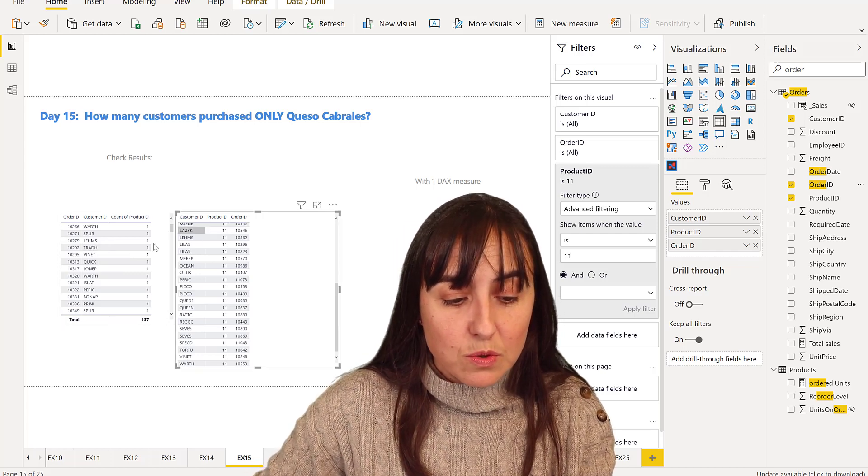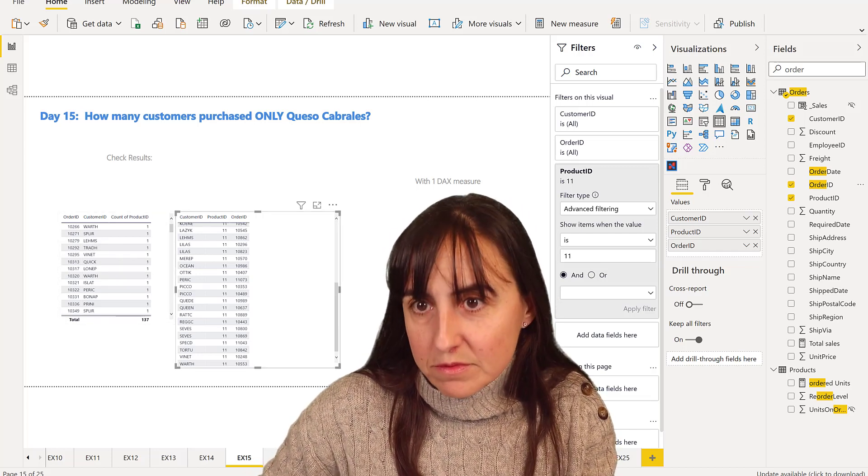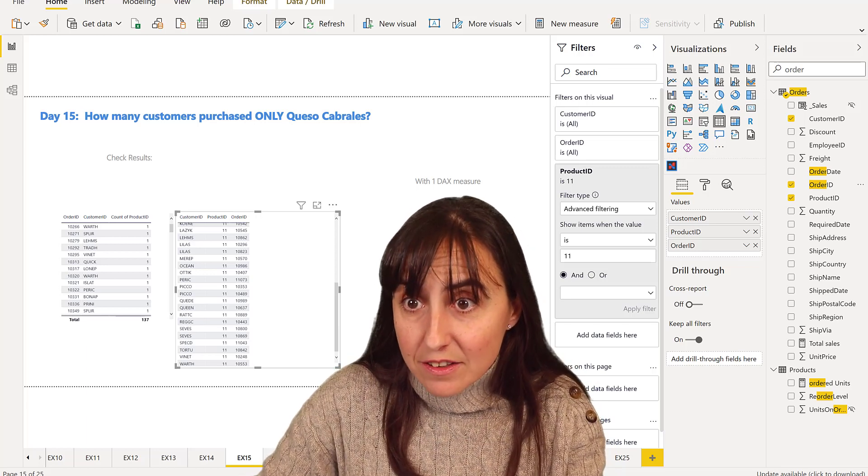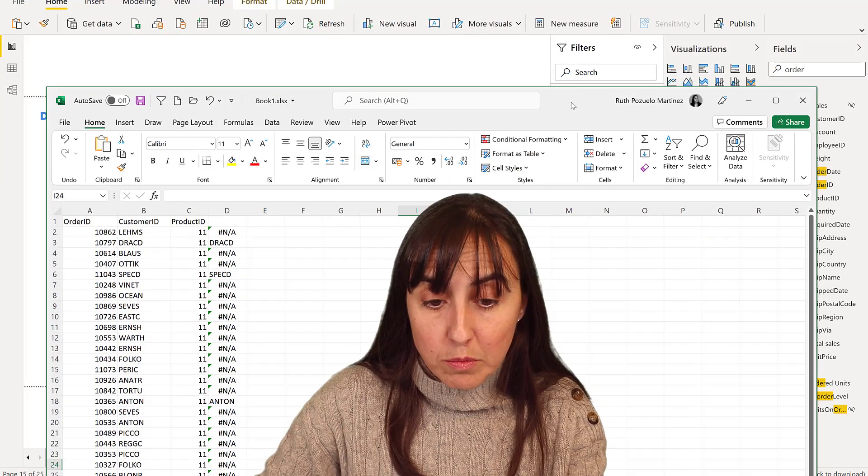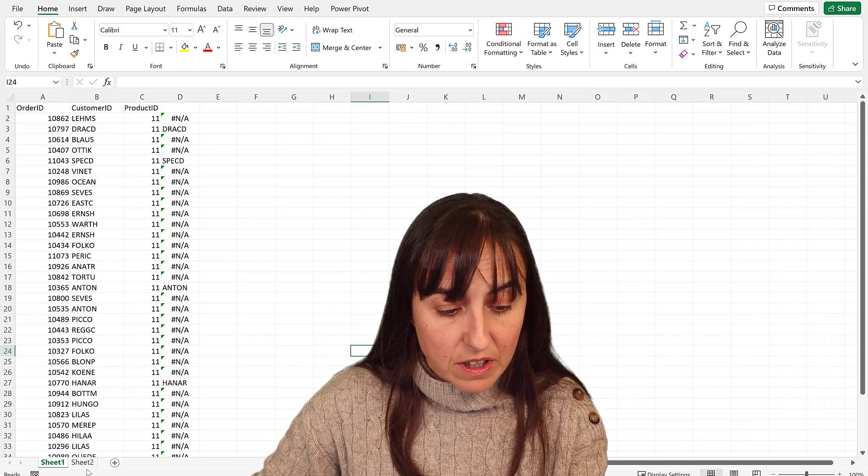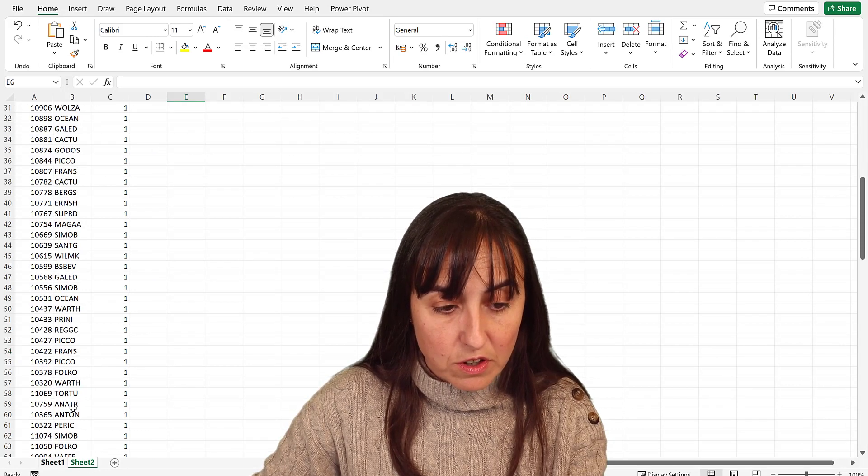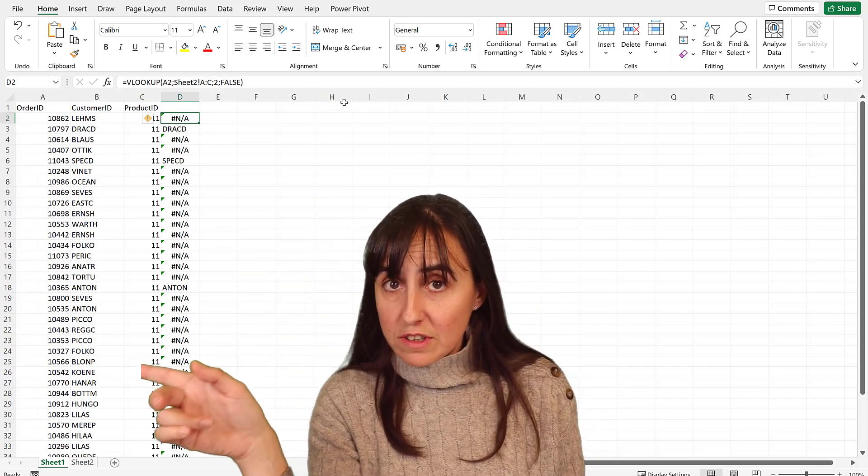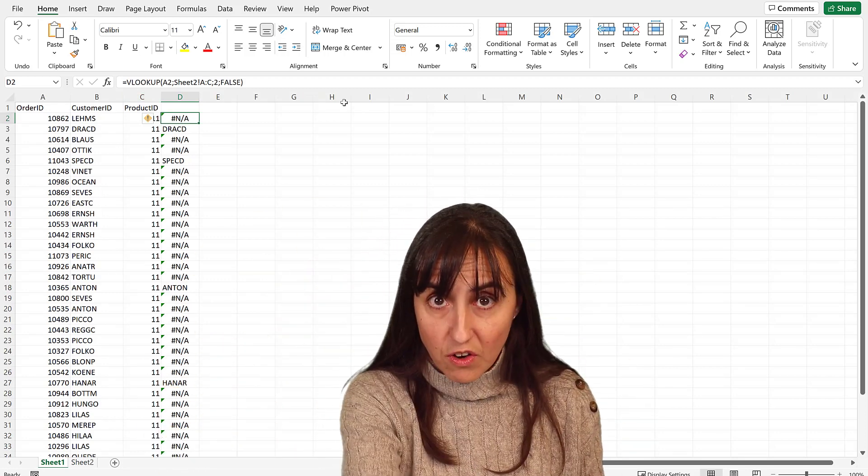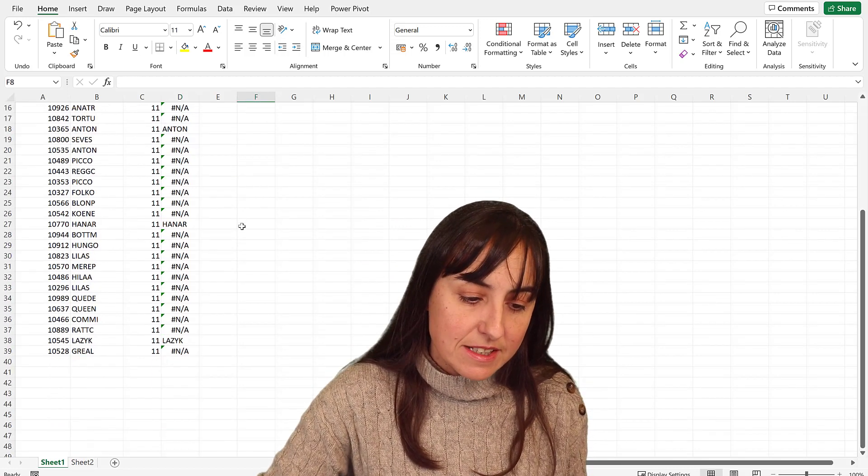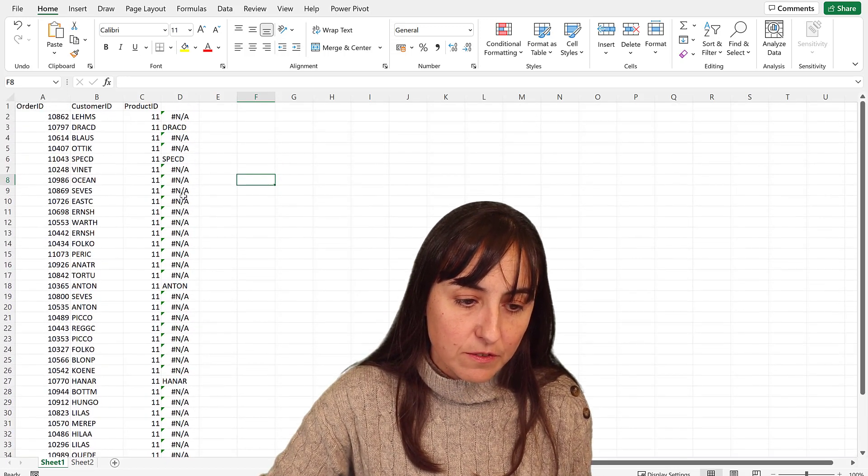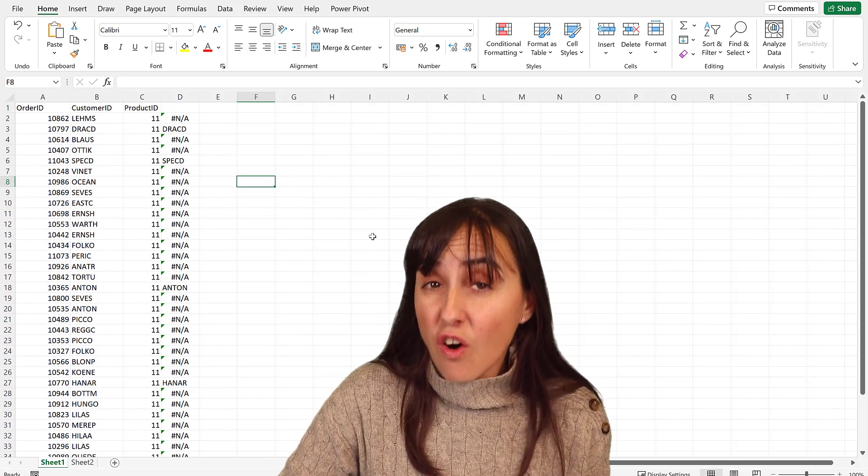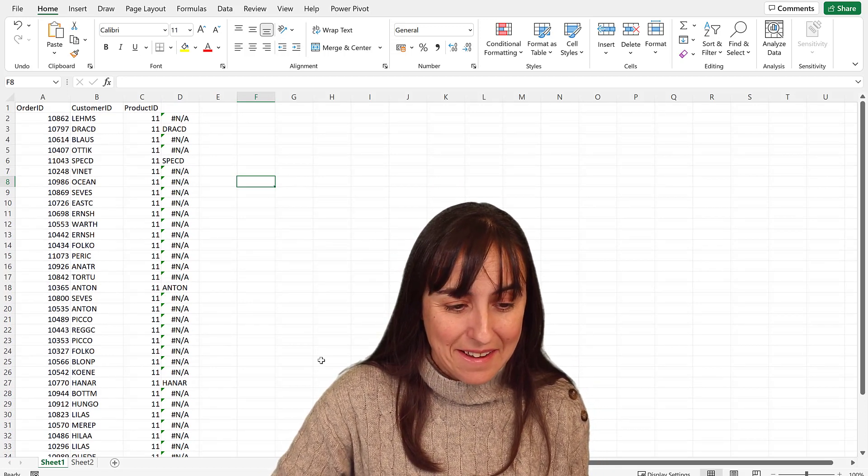These are the list of customers that has purchased, we're going to also put order ID. So this is the list of customers that has on their order Queso Cabrales. This is the list of customers that have only one product order. We cannot put this together without Excel, so I have actually downloaded both tables in Excel. This is the one with Queso Cabrales, this is the one with one order. And now it's just done a VLOOKUP. As you can see, there is one, two, three, four, five customers that purchased only Queso Cabrales.